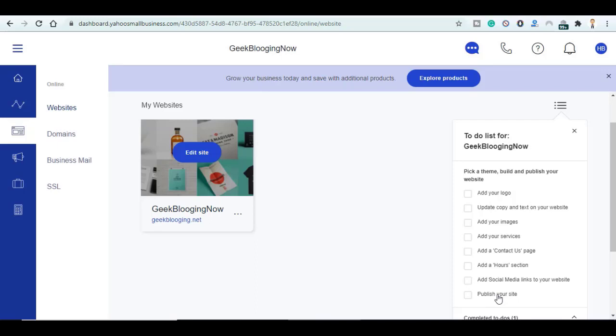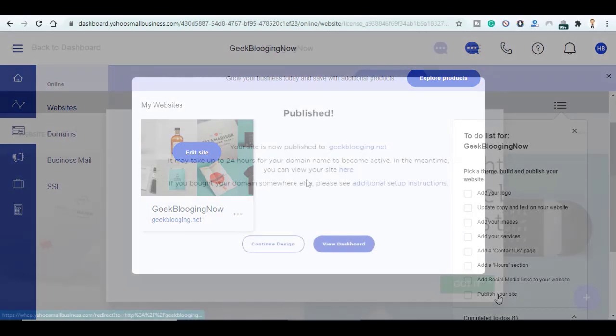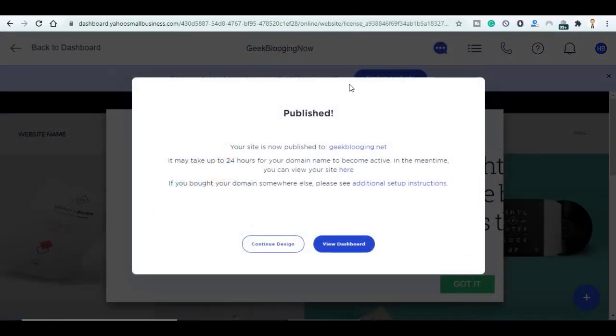When you click this one your website will be live and will be ready to receive all visitors without any problem. So after publishing our website it says here that it may take up to 24 hours for